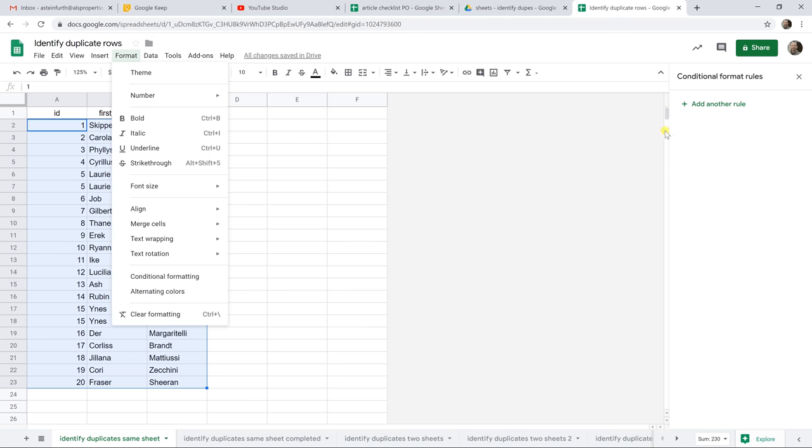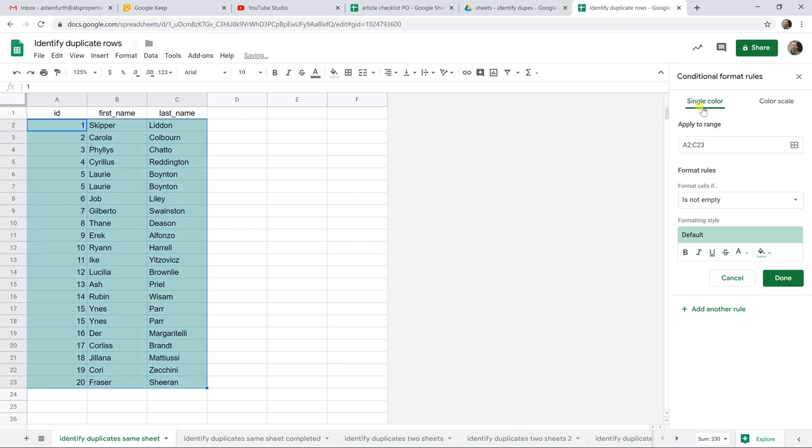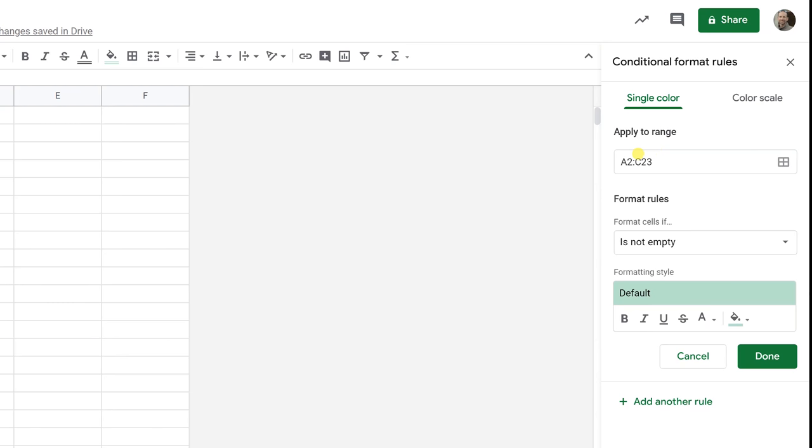Did that, so we'll come over here and we're going to add another rule. The Apply To range is already filled out. In this case, it's going to be A2 to C23. It's just easier to select that with your mouse before you start.